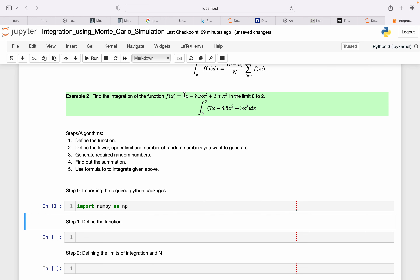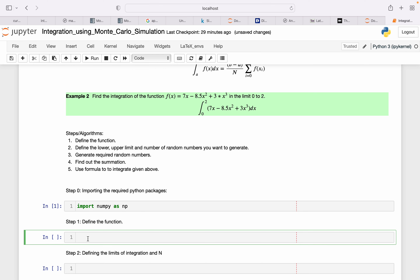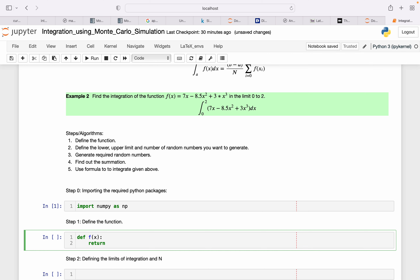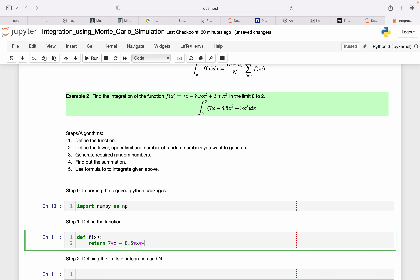Now let's define the function. To define a function in Python, I write 'def', then the function name and argument. Our function is: return 7*x minus 8.5 * x**2 plus 3 * x**3.